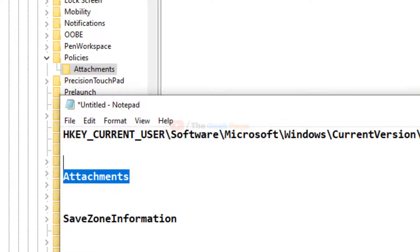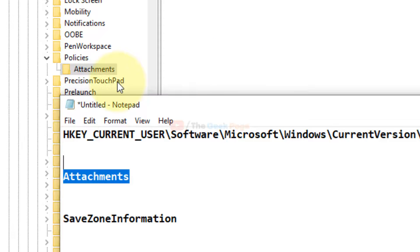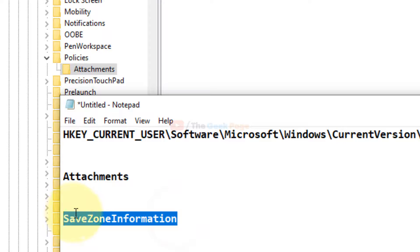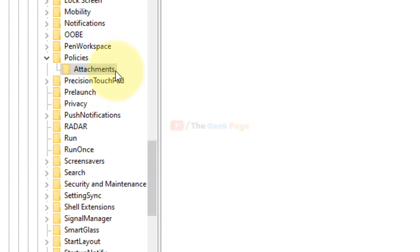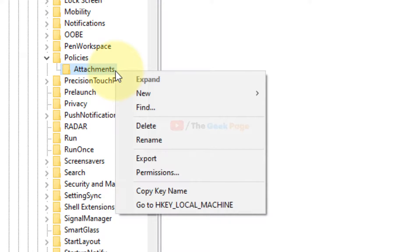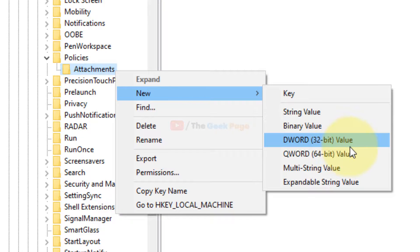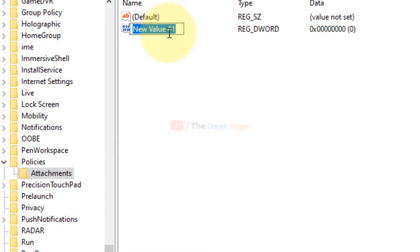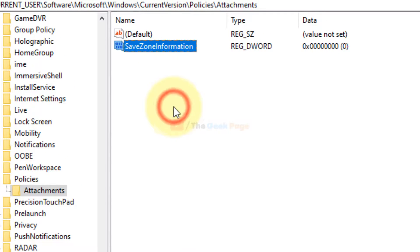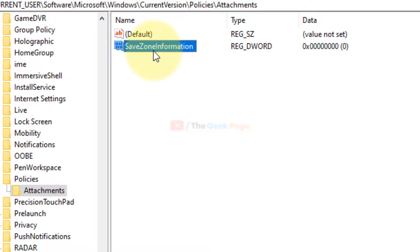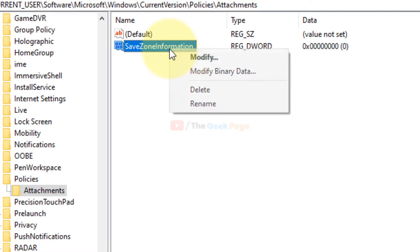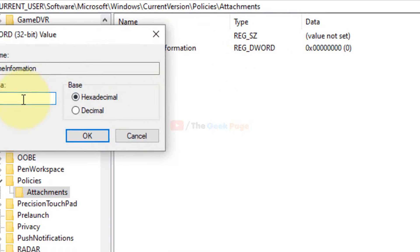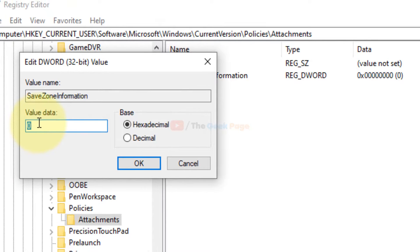Once that's done, you have to create a DWORD 32-bit value. Right-click on this, select New, then DWORD 32-bit Value, and name it 'SaveZoneInformation'. Now right-click, choose Modify, and here you'll find Value Data set to 0. Just change it to 1 and click OK.